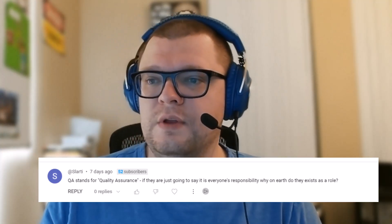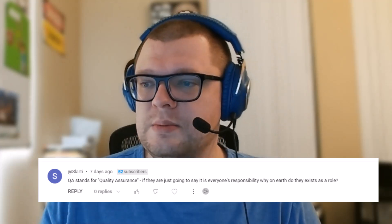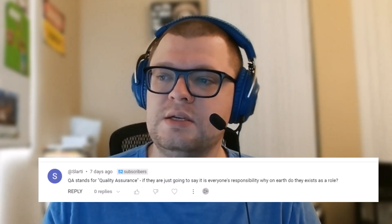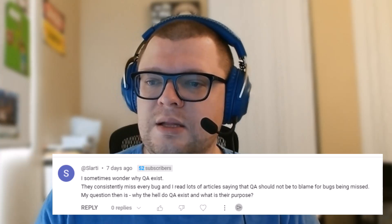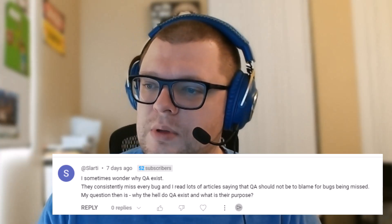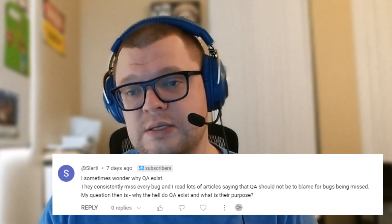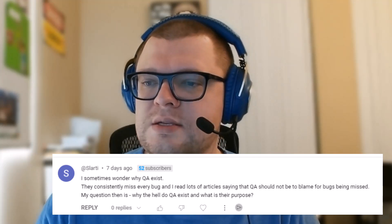Here are a couple of comments that a user left. The first one: 'QA stands for quality assurance — if they're just going to say it is everyone's responsibility, why on earth do they exist as a role?' And the second one: 'I sometimes wonder why QA exists — they consistently miss every bug, and I read lots of articles saying QA should not be to blame for bugs being missed. My question then is why do QA exist and what is their purpose?'